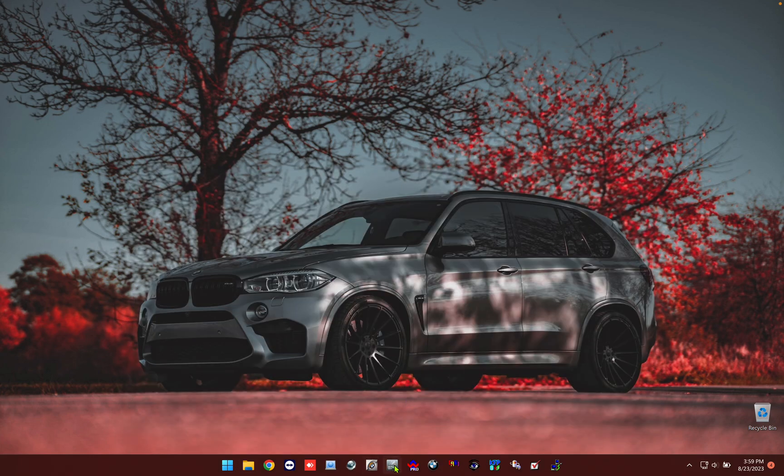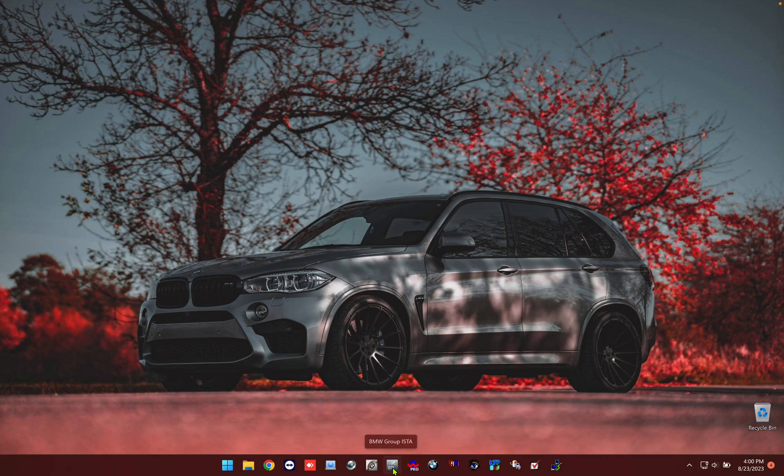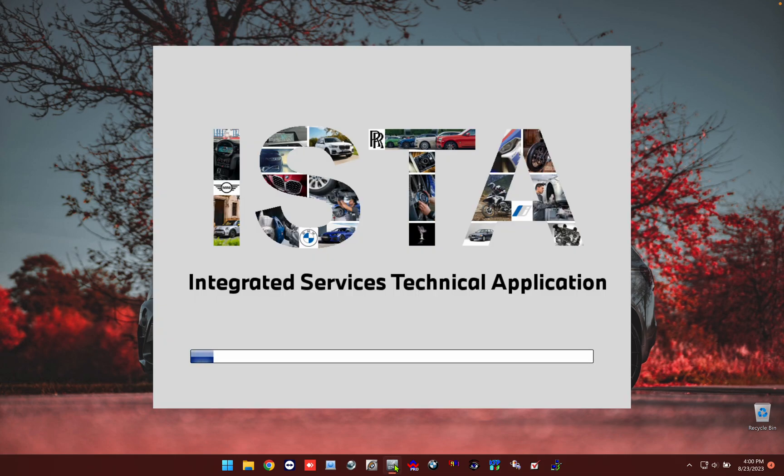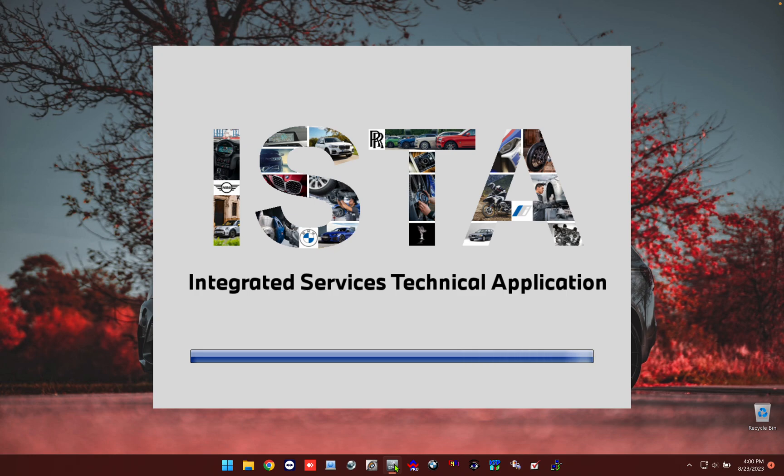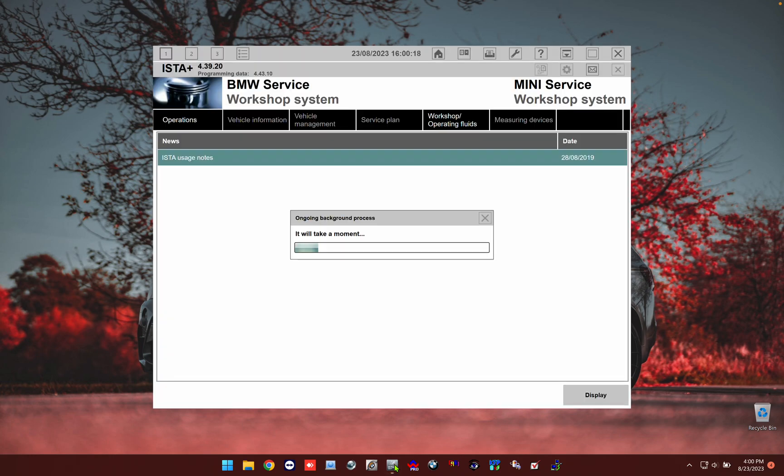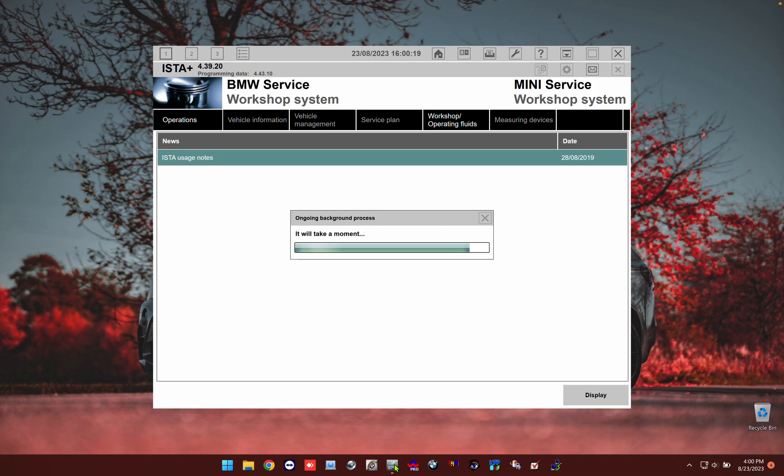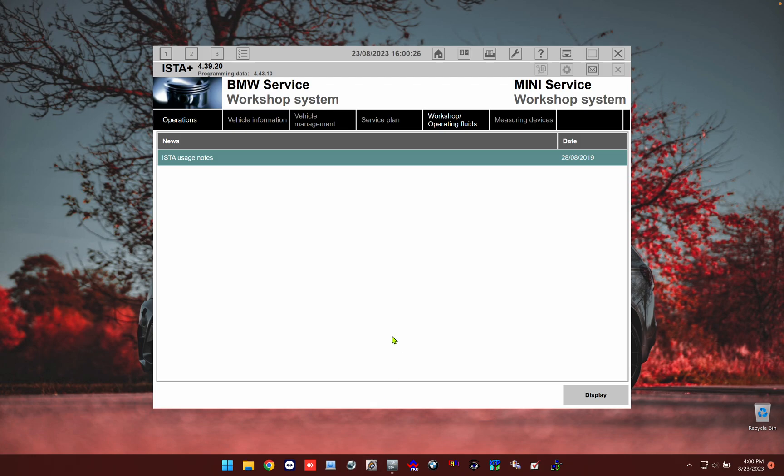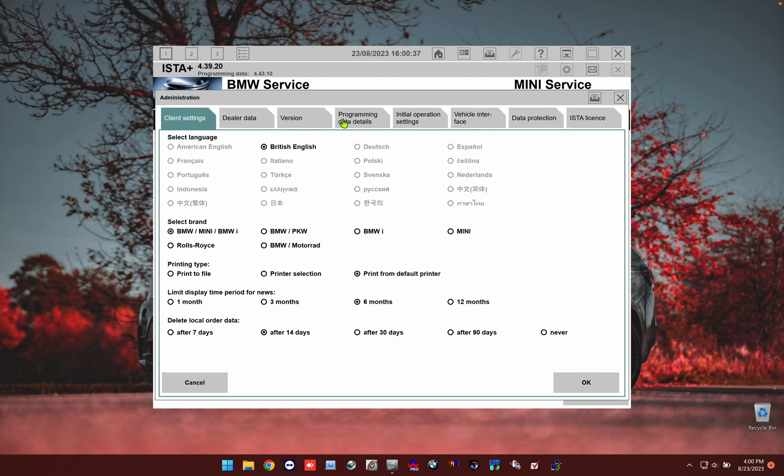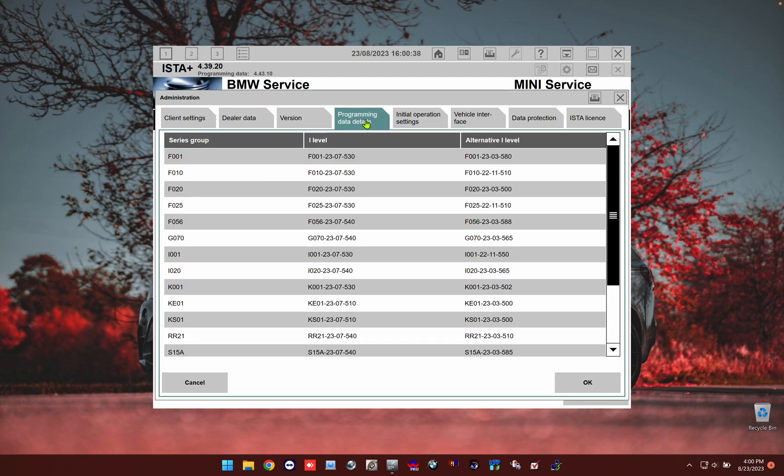I also run ISIS. Now as you know, ISTA and ISIS both have very large files for the programming data. For those of you who are going to be doing programming and encoding of modules, you know that you will need the PSDZ data full, you can't use the lite. As you see, I'm running ISTA Plus 3.4.39 and I have the programming data 4.43. I'm on the latest version of everything here.